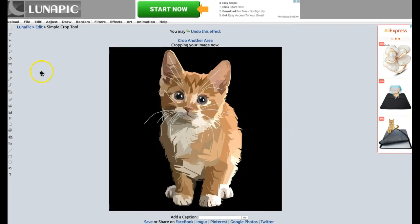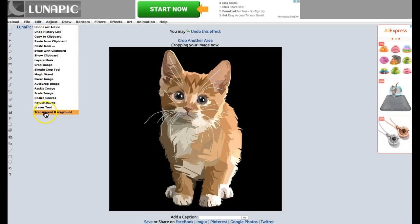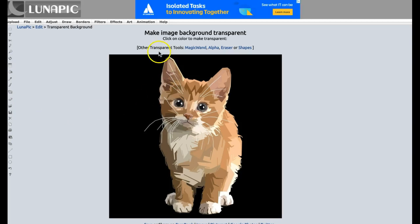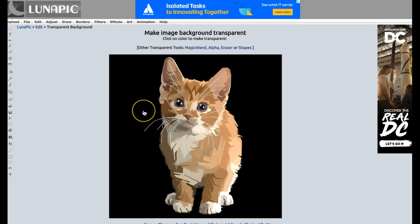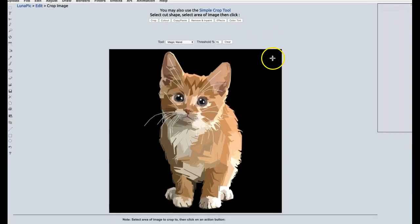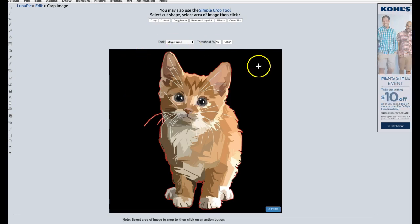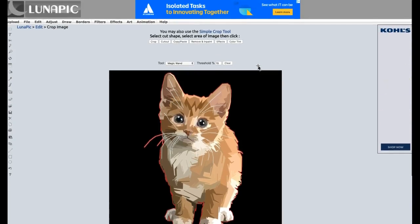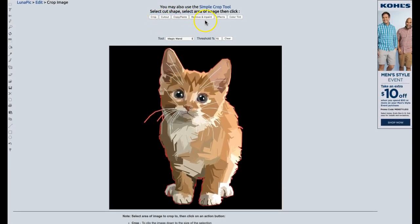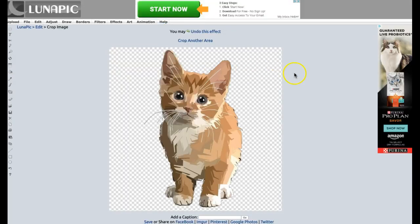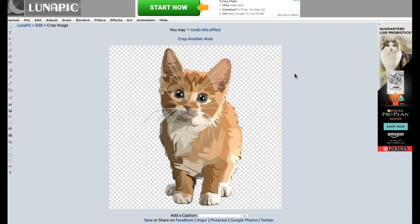Another feature is the Transparent Background tool. Just click on it. Let's say I want to crop this cute cat and change the background to a different color. We have three options: Magic, Wand, Alpha, Eraser, or Shapes. I will use Magic Wand — all you need to do is click on the image and then cut out. And voilà, we have a transparent background. Very easy.